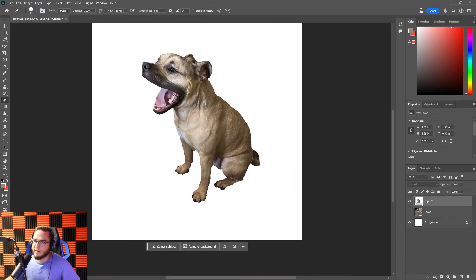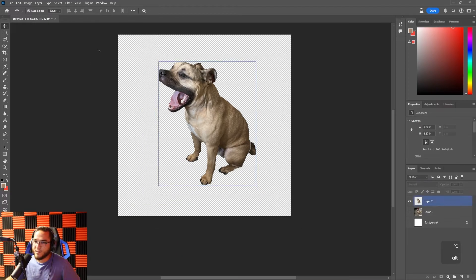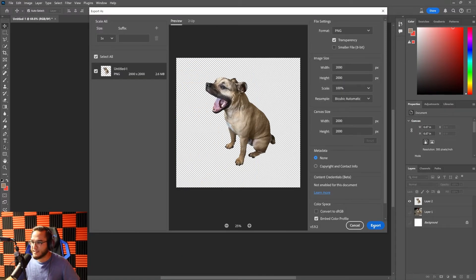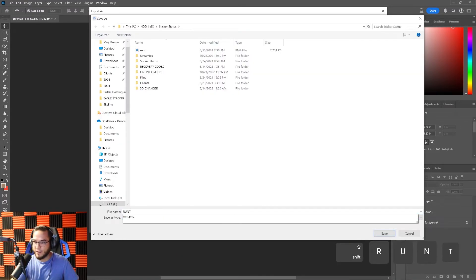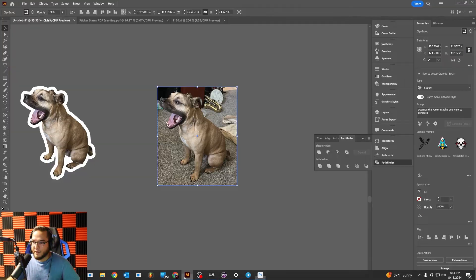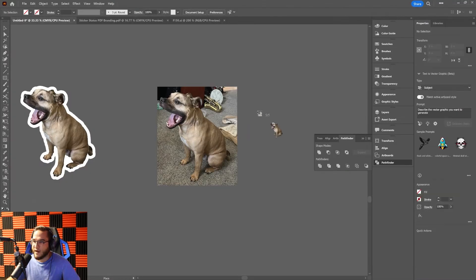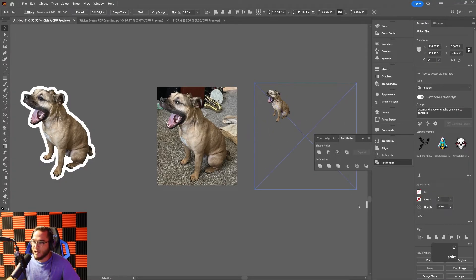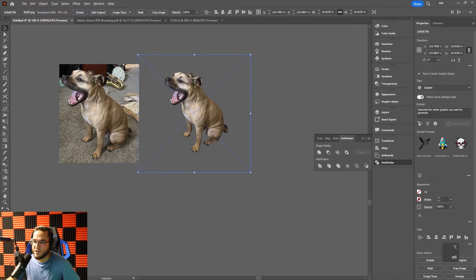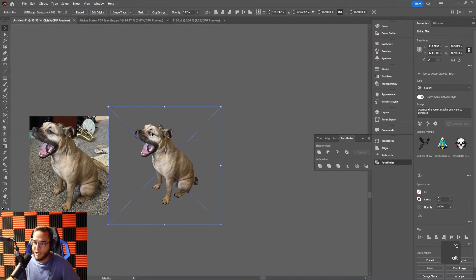Now we've got him all clipped out — just him on a transparent PNG. I'll hide the background layer so it's literally just a transparent PNG, export it as a PNG, then import it into Illustrator using File > Place to find and place the file. Now we've got a transparent PNG, and as a raster image you can see all those individual pixels.